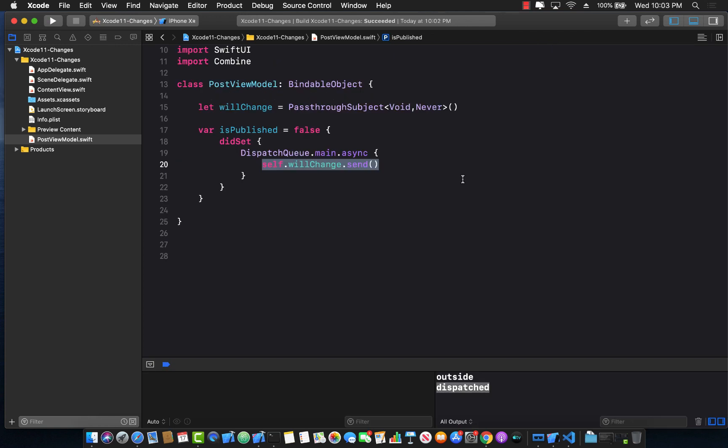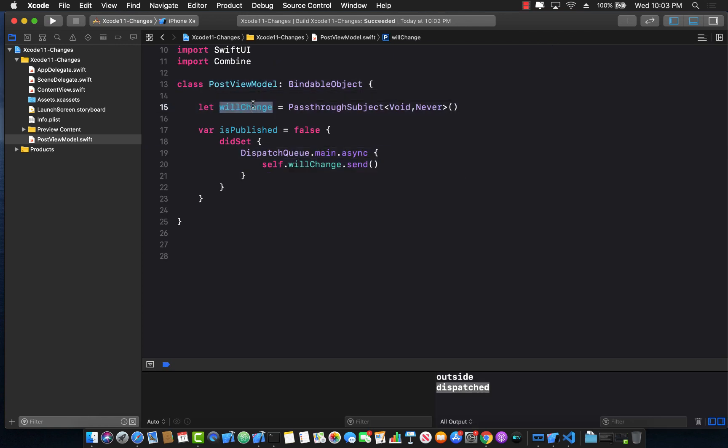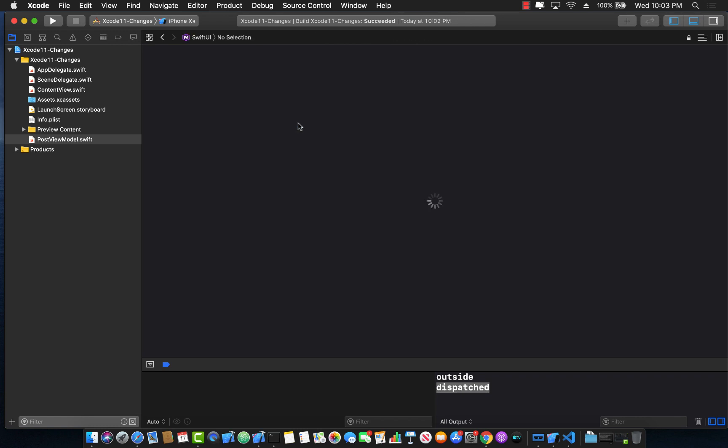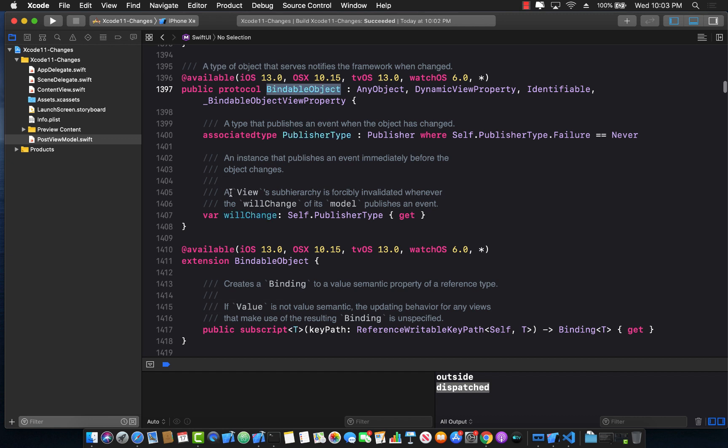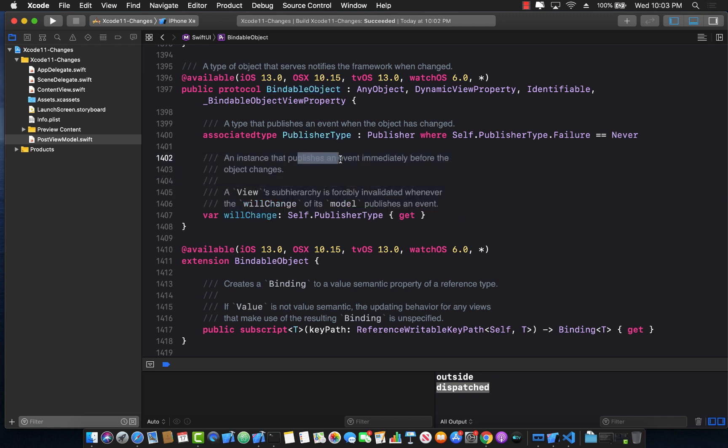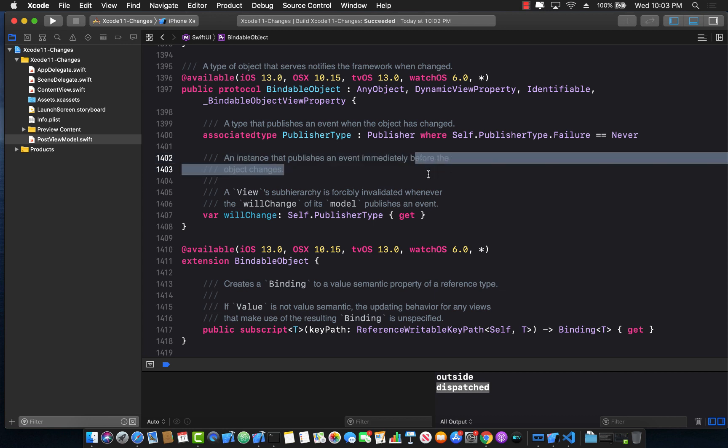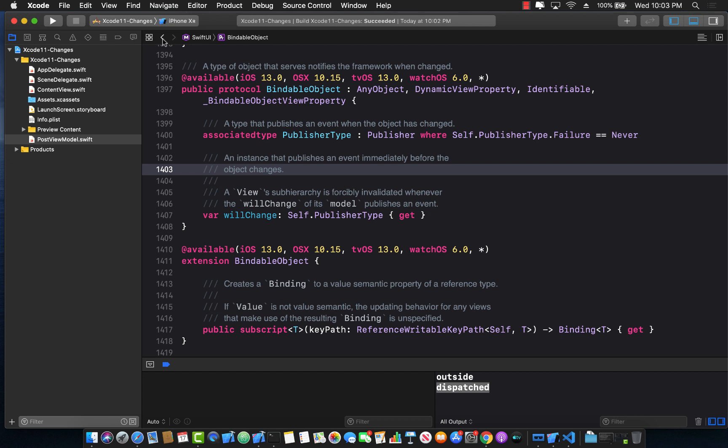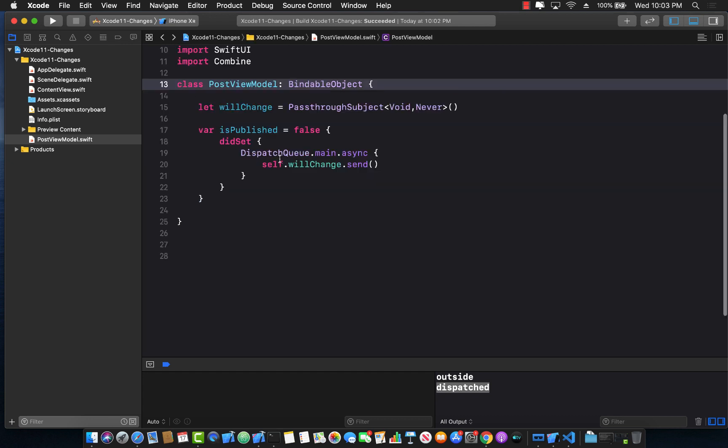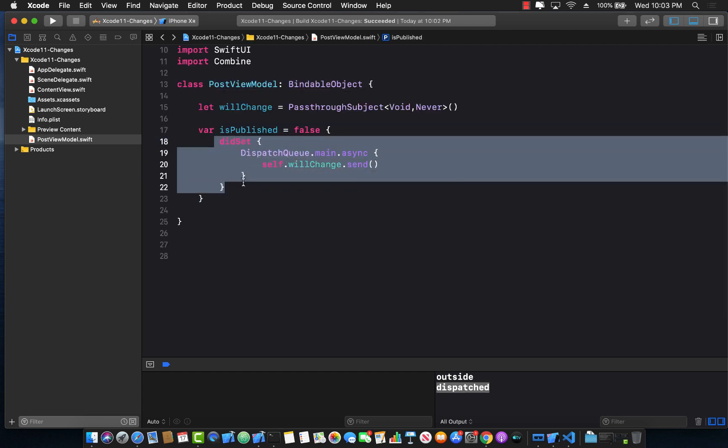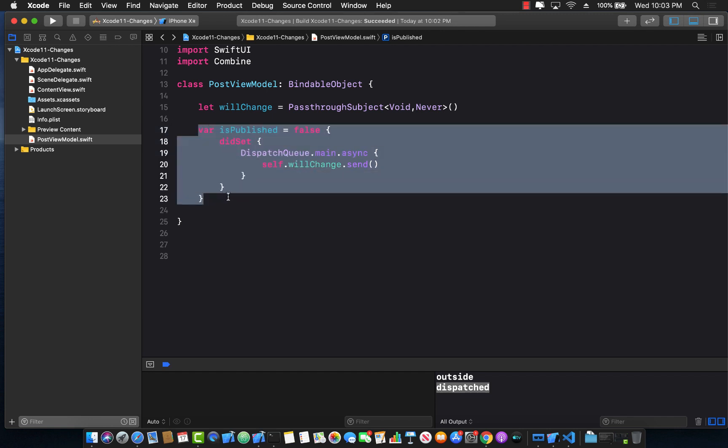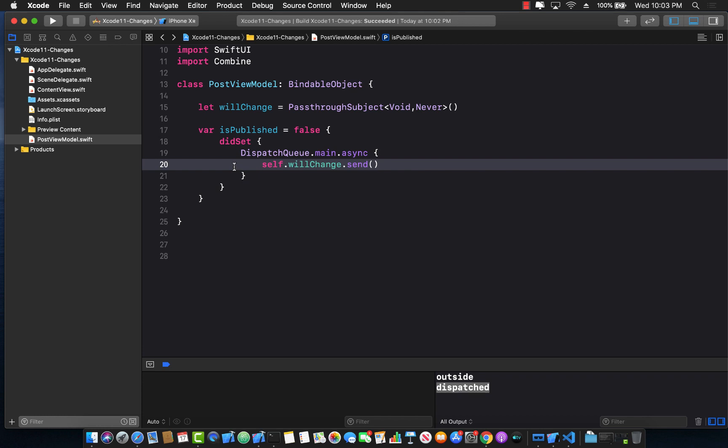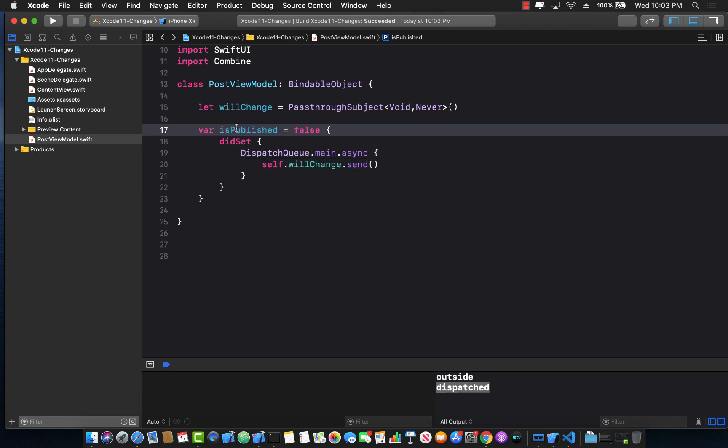So one of the corrections over here in the will change is that if you go ahead and check out the documentation for bindable object and specifically the will change event, you're going to see that instance that publishes an event immediately before the object changes, before the object changes. But over here what we are doing is after the object has changed. So this might be the wrong implementation. I don't really know what they actually mean by that but before the object, which basically in other words at least for me, it means that before this object is changing, before the property has been mutated, you have to fire this.